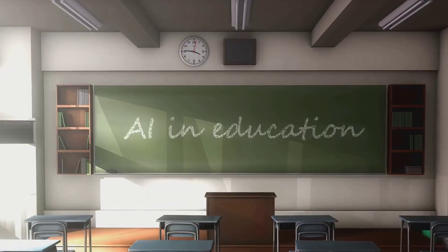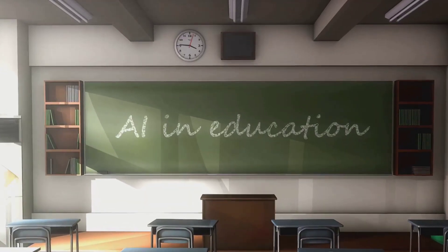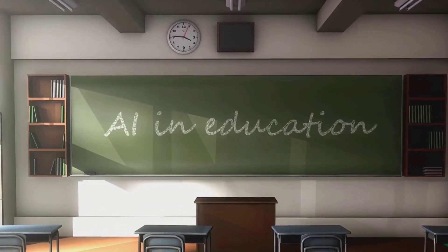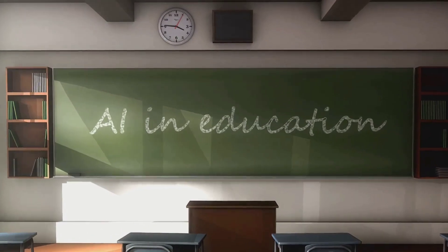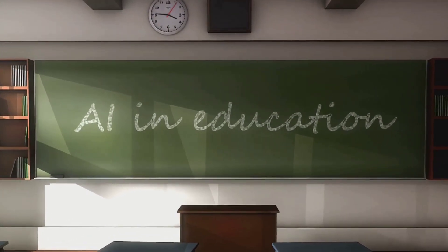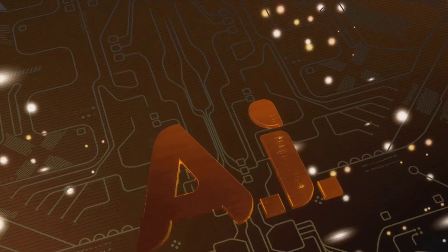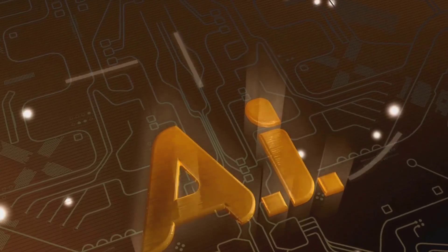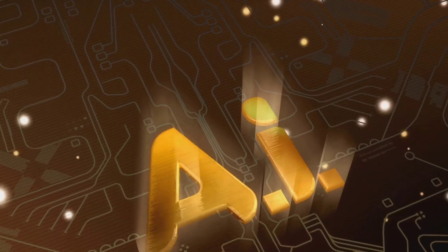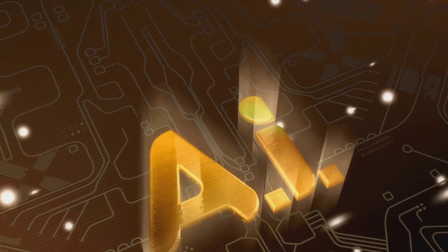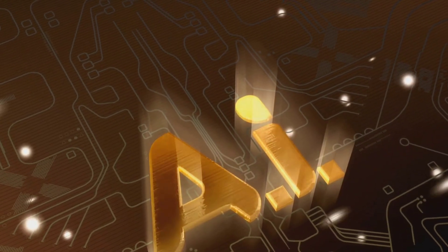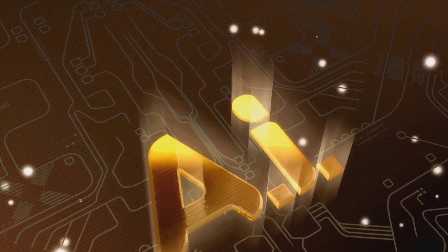In the education sector, it can be harnessed to develop interactive learning materials, making education more fun and engaging. And in the entertainment industry, Sora can be used to produce dynamic and visually appealing content.